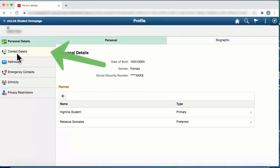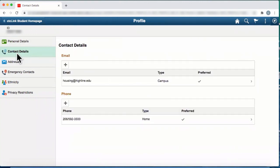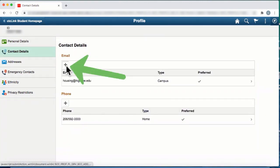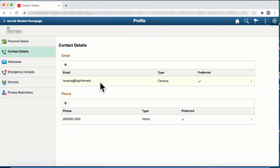Second in the list are contact details. Opening this screen and clicking on the plus sign will allow you to make changes to your email and your phone number.